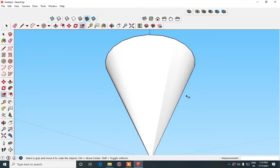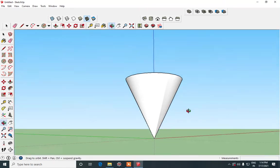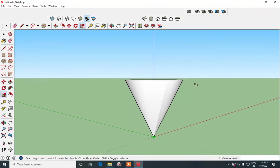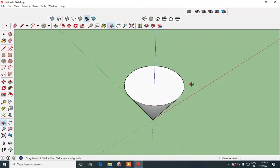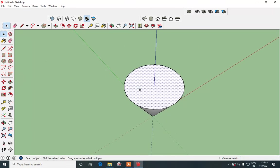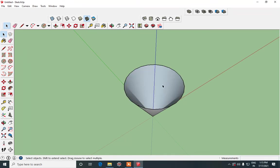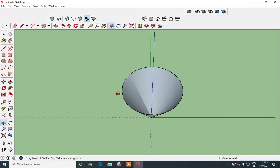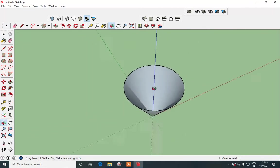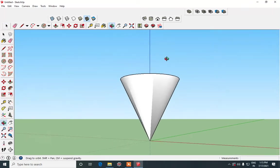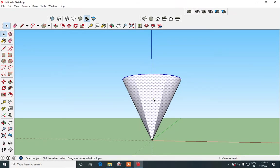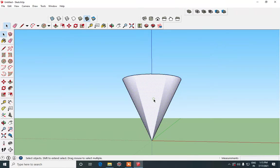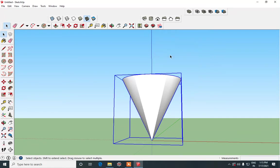So a cone is formed like this. Now we need the cone to be empty but it is closed right now. So just make use of selection tool and then click on the top and delete it. Now we have a proper cone ready. So using select tool triple click and then right click and make group.